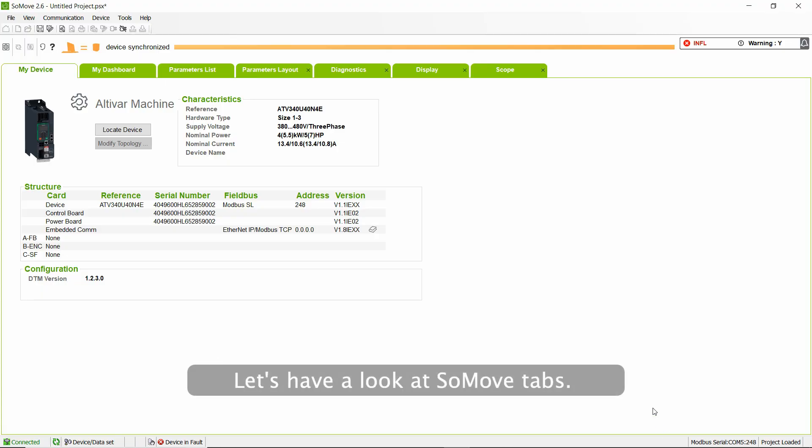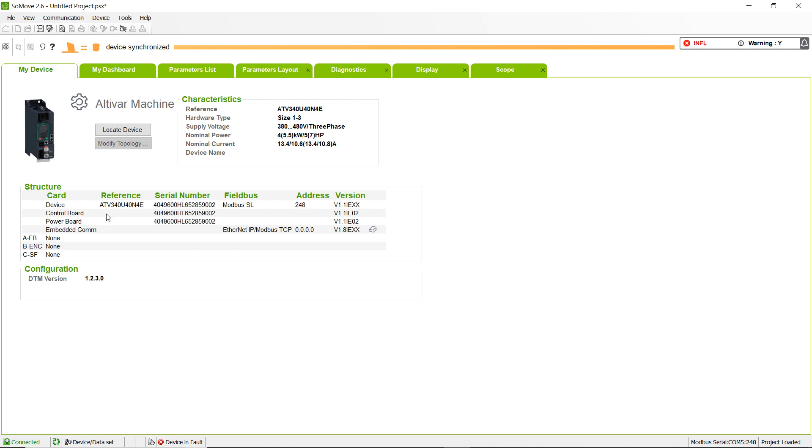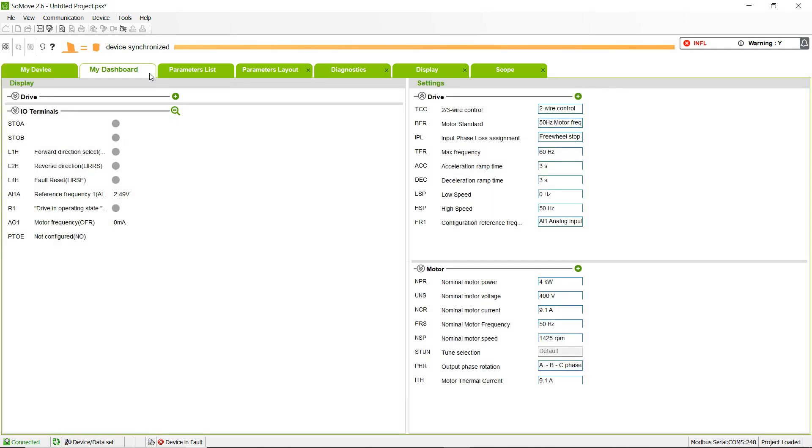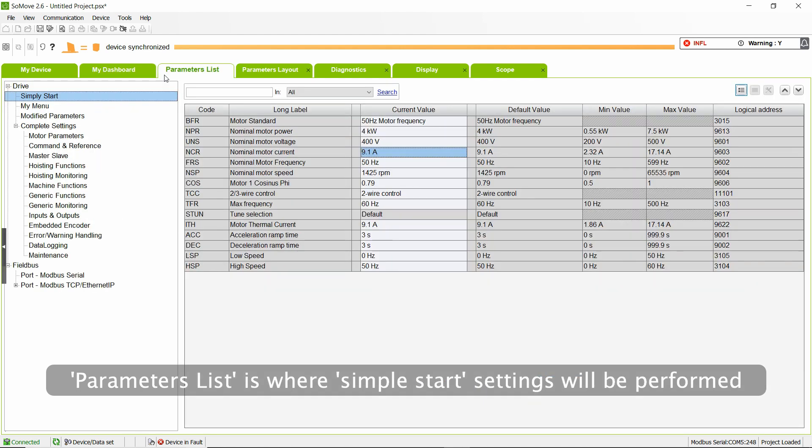Let's have a look at SoMove tabs. The My Device tab shows the global configuration of components. My dashboard contains some parameters. Parameters list is where simple start settings will be performed.